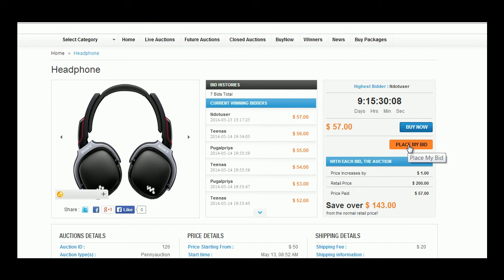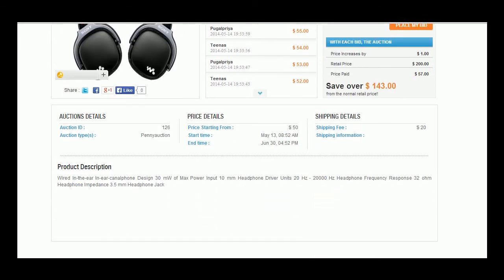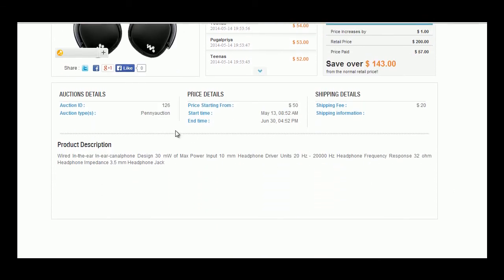Can share the product through social media shares. Details related to the product like auctions details where a unique auction ID is mentioned, auction types. Pricing details where the starting price, starting time for the bid and the end time of the bid is available. Shipping details consist shipping fee amount and shipping information. Detailed product description can also be viewed in the same page.